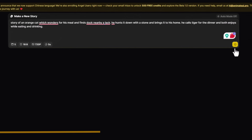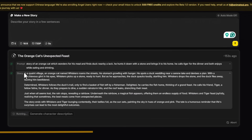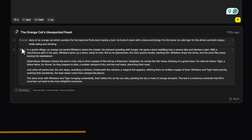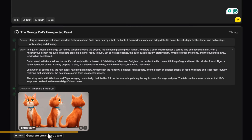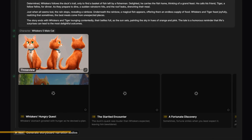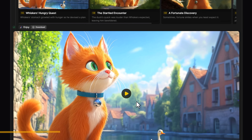Hit enter and watch the magic unfold. The AI builds your story, generates characters, multi-view images, storyboards, and video clips, then stitches it all into a professional video.